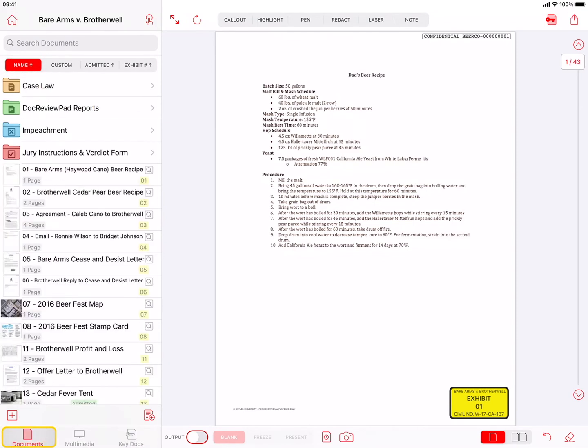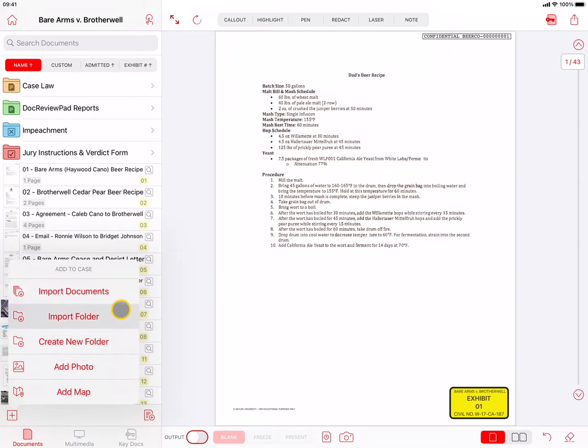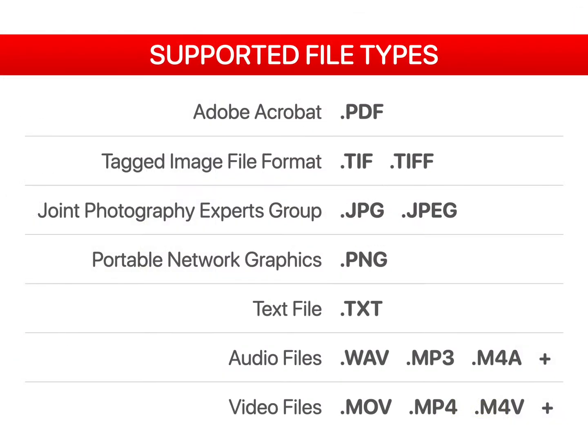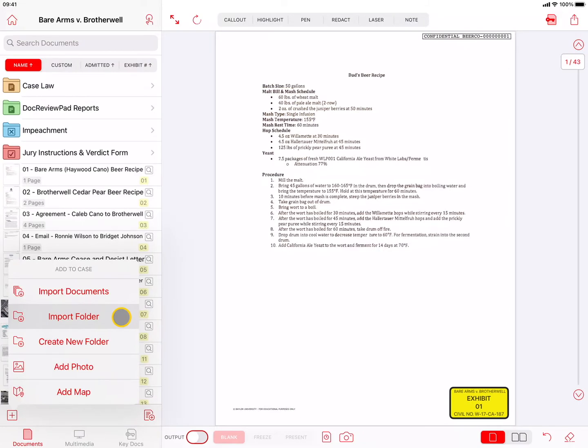When you're in the Documents tab, your list of documents and folders will be shown on the left side. Underneath this list is a plus button. When pressed, the plus button gives you the options to Import Documents or Import Folder. The supported file types for TrialPad are Adobe Acrobat PDF, TIFF, JPEG, PNG, TXT, as well as various video and audio formats. Our best practices recommendation is to use the Adobe Acrobat PDF format for all documents and photographs whenever possible. For details on importing files, please see the separate video called Importing Evidence.